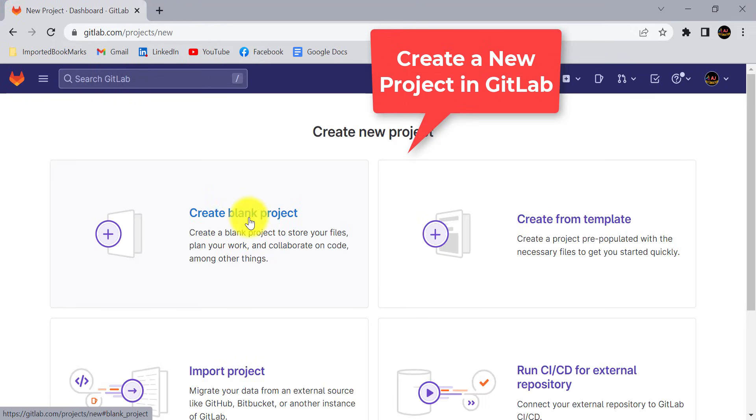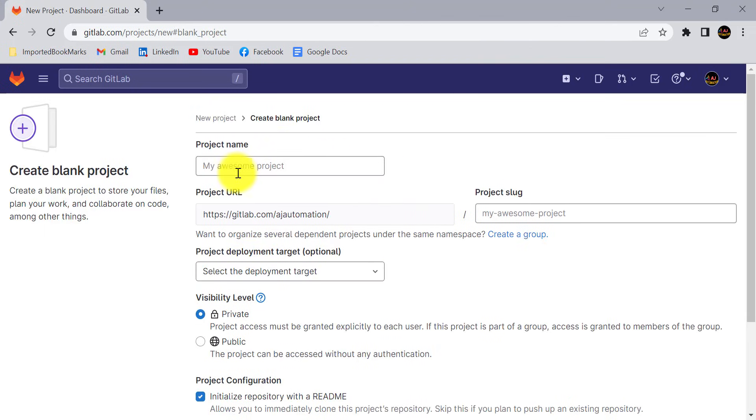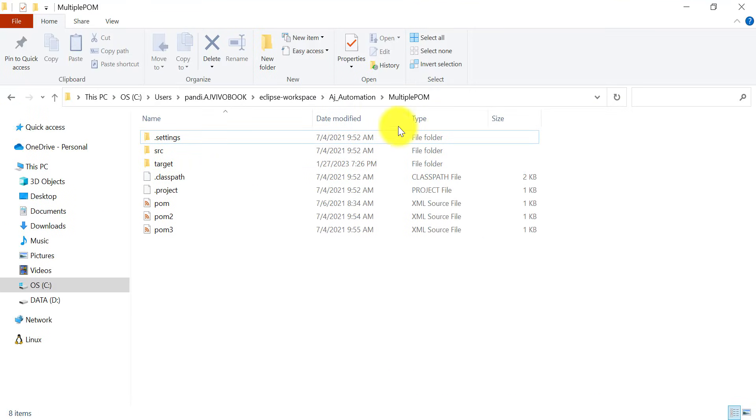I am going to create a blank project. Here you can give the project name. I'm giving my project name as MultipleJPM, the same as the project in the local machine.